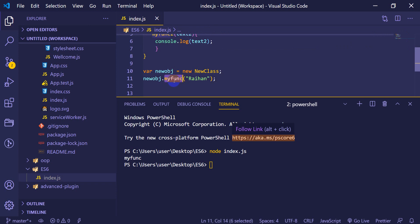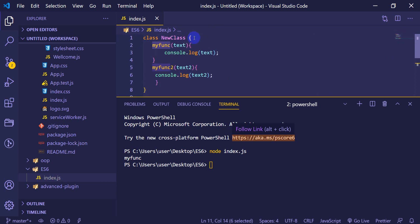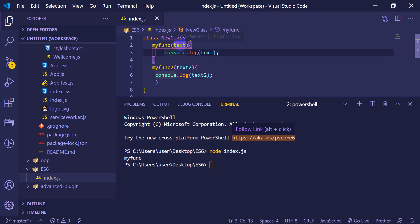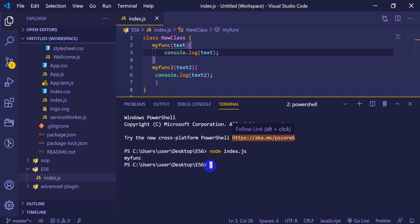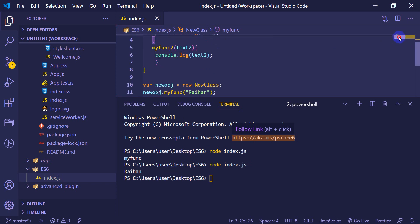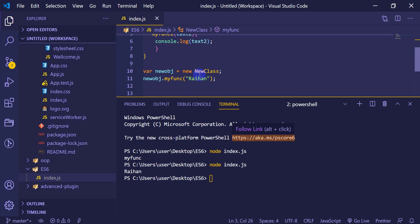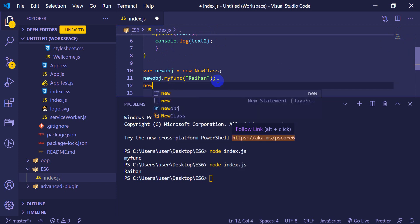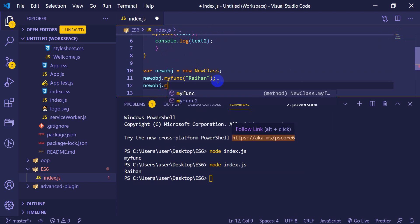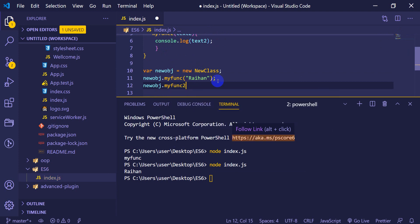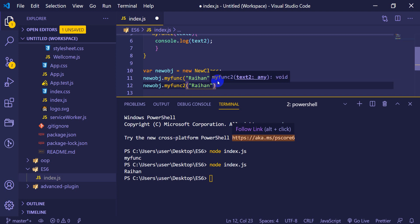What do we need to do with the new function? We need to set this text. We need to run it. We need to set this new function 2. Let's set this new function and new function 2. We need to set this address.